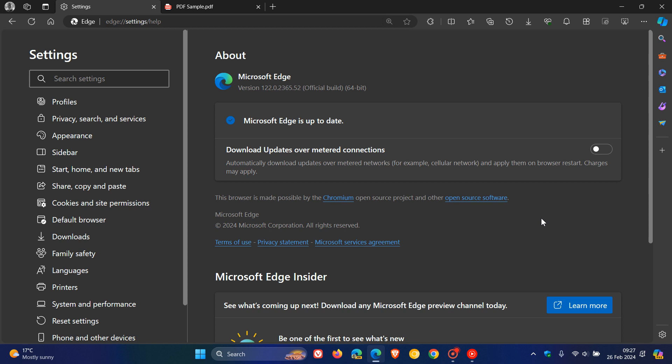Now, after the update has been applied, the latest version in build is sitting on version 122.0.2365.52. Now, once again, with this latest release, Microsoft has pushed out an update to address various bugs and performance issues. So this is also a maintenance update.